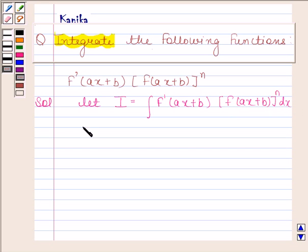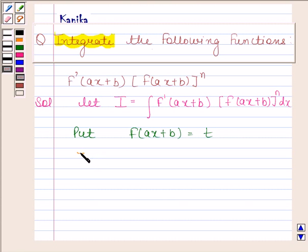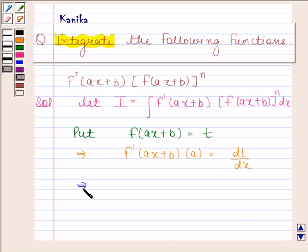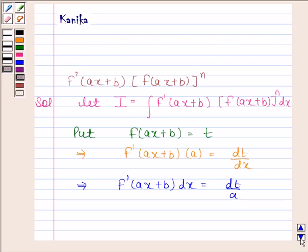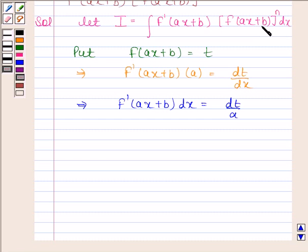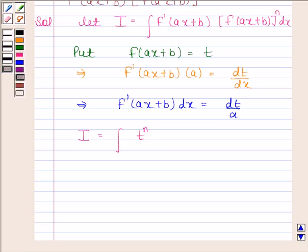Now put f(ax+b) equal to t. This implies f'(ax+b) times a is equal to dt by dx, which implies f'(ax+b) dx is equal to dt by a. Substituting t in place of f(ax+b) and dt by a in place of f'(ax+b) dx, we get i as the integral of t to the power n with respect to t, times 1 by a.